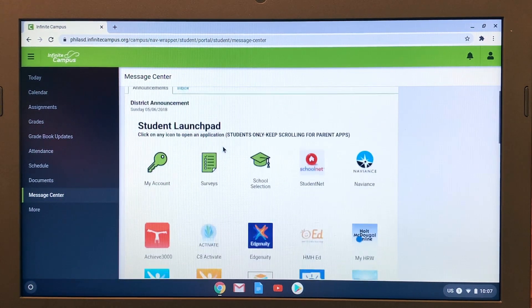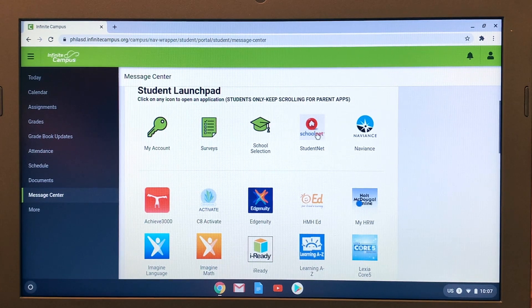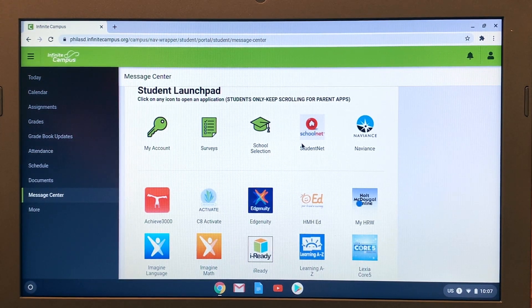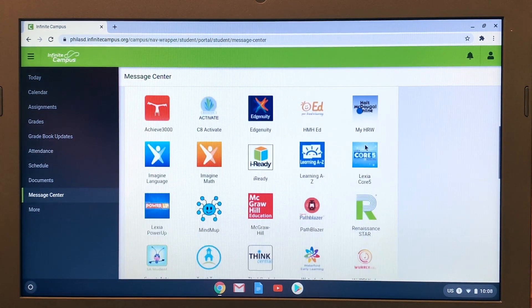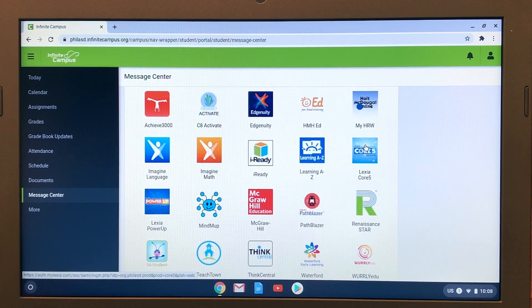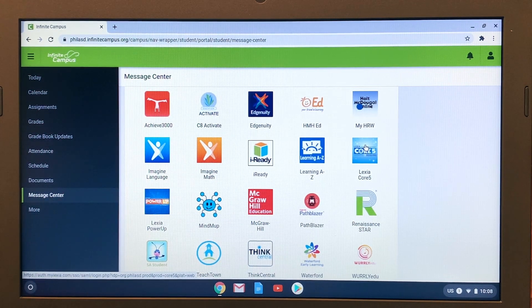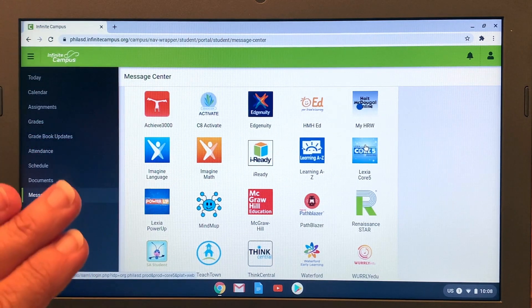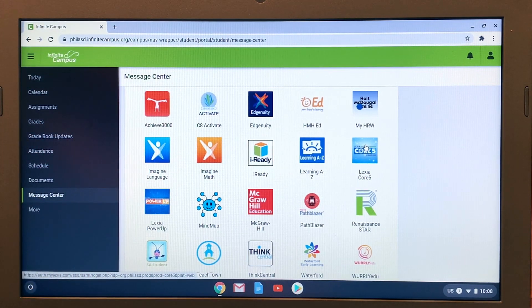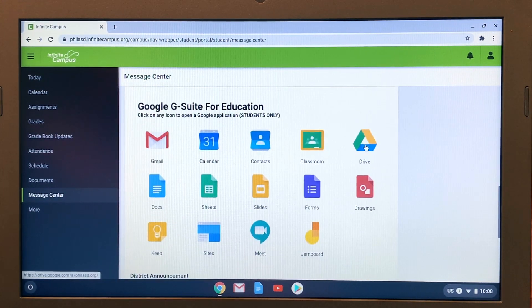Here in the Message Center, the first thing we see is a Student Launchpad. SchoolNet is going to be one of the important resources for your student — it's where they can click to find some of their textbooks. Someone at the school may also ask students to do some work in Naviance, which is found right there. Scrolling down, we can see the various learning tools available to students through the school district. These tools vary by school, so the teacher will let students know which ones they'll be using — not every student will use every tool listed on this screen.